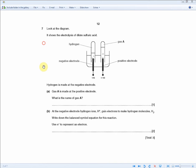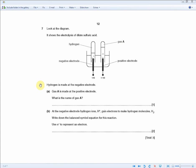Zooming in, the question reads: look at the diagram. It shows the electrolysis of dilute sulfuric acid. As shown on the negative electrode, hydrogen is being produced, and on the positive electrode, gas A is produced. The question is saying that hydrogen is made at the negative electrode and gas A is made at the positive electrode. What is the name of gas A?